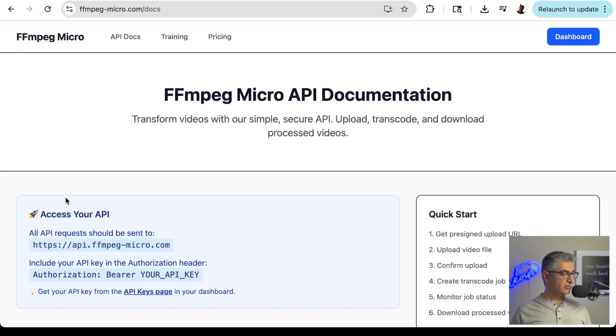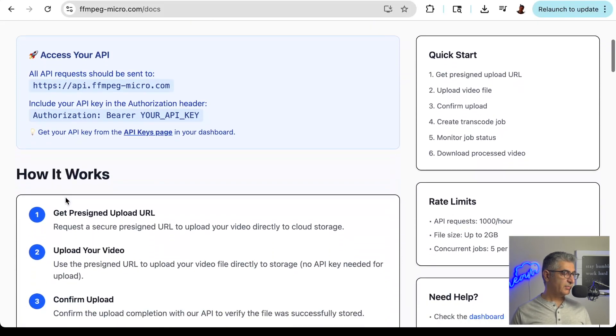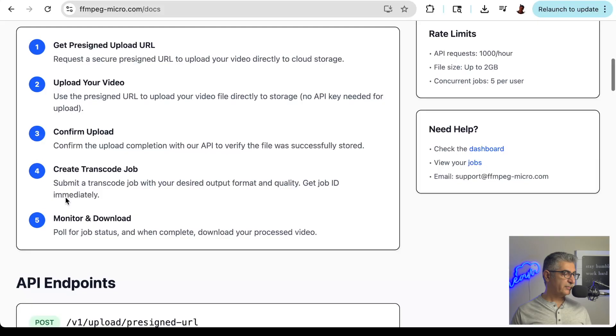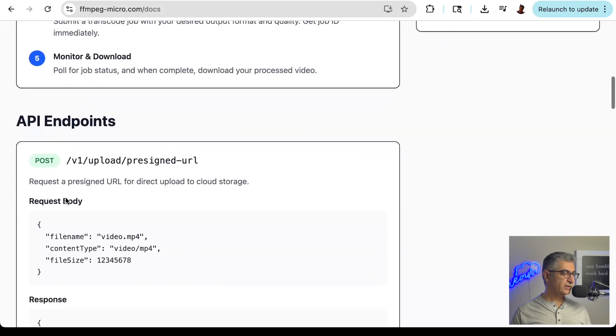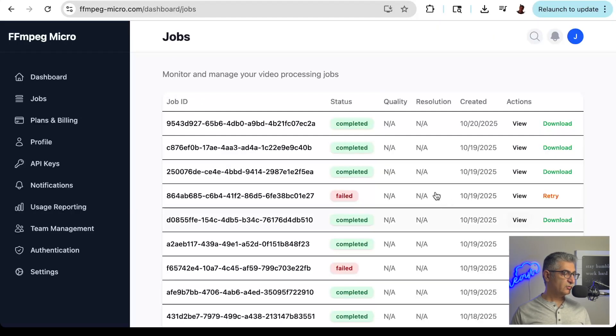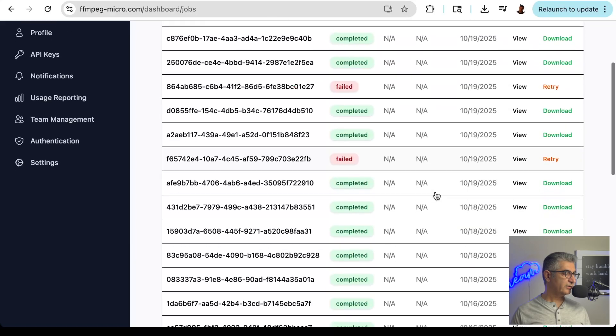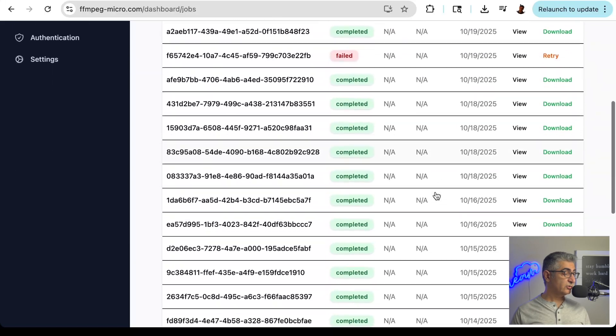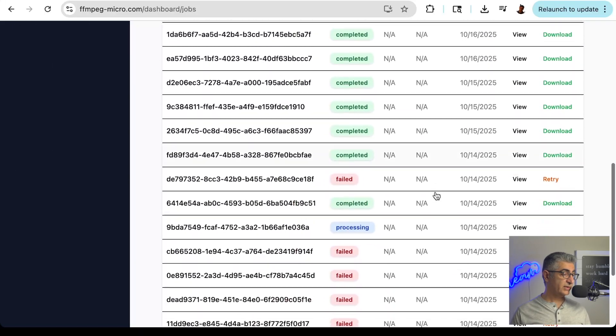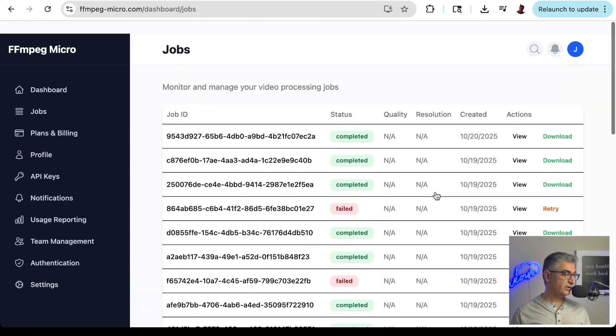FFmpeg Micro is a product I built that provides the powerful FFmpeg video editing tool as an API service. The free tier gives you 20 minutes of video processing per month, which is over 200 five-second videos like the ones we're going to generate.